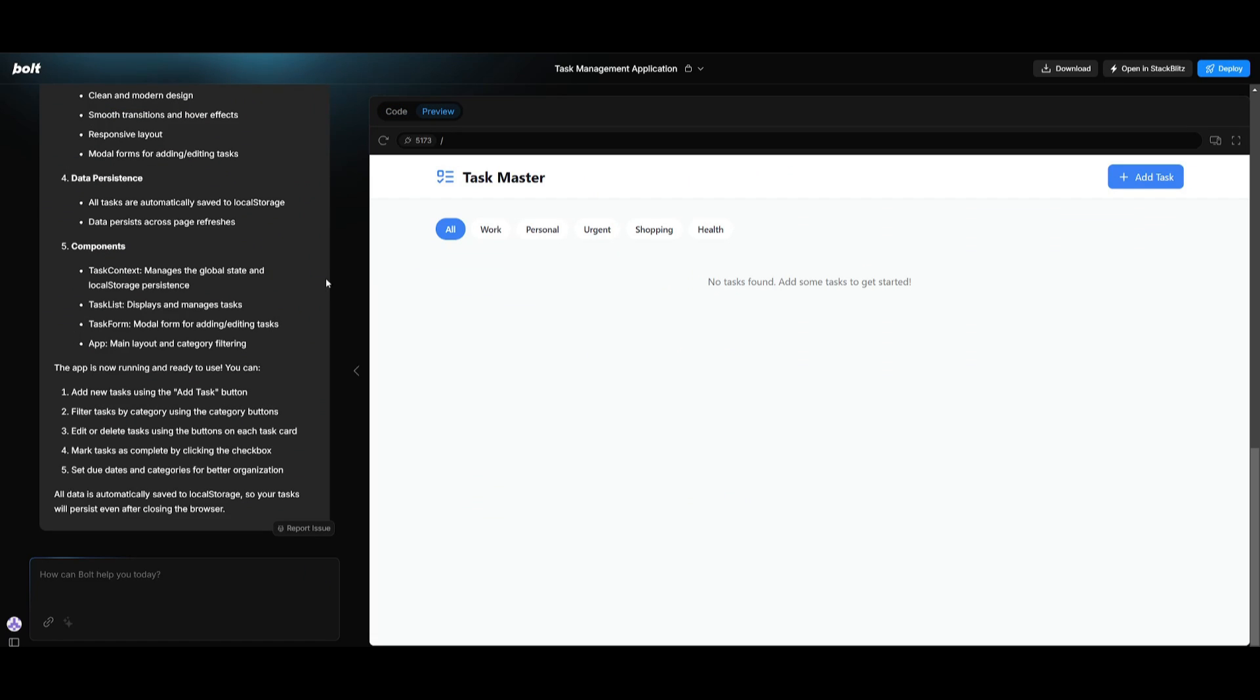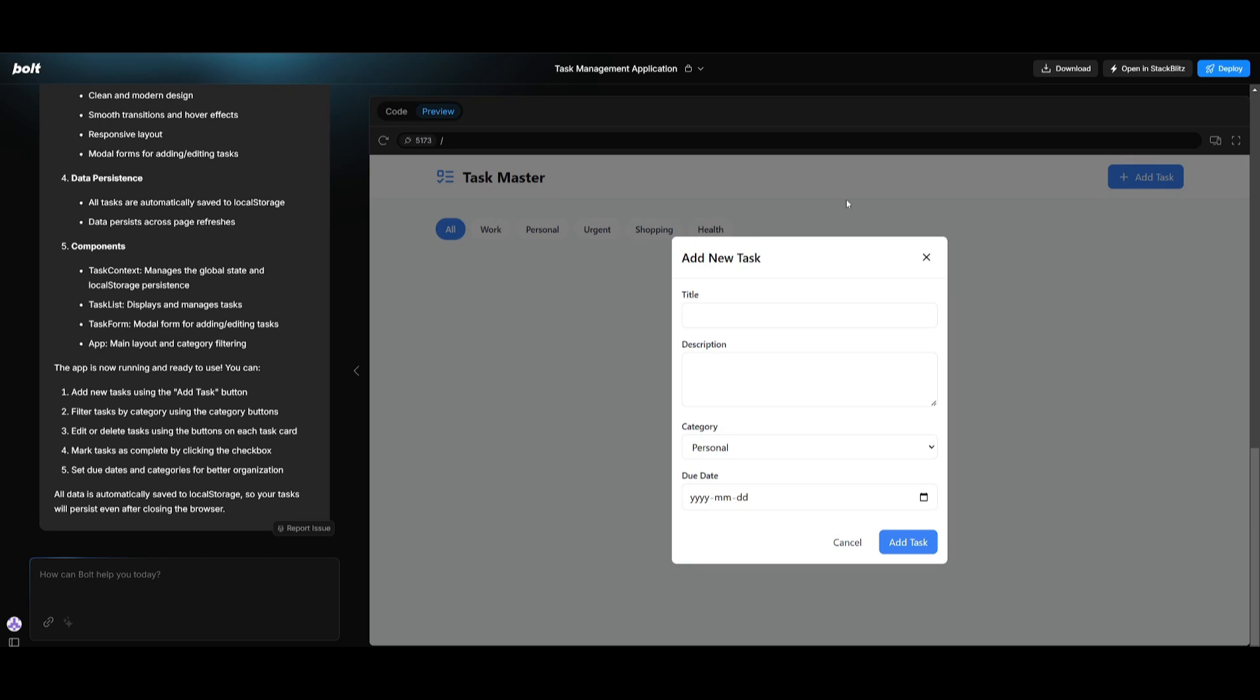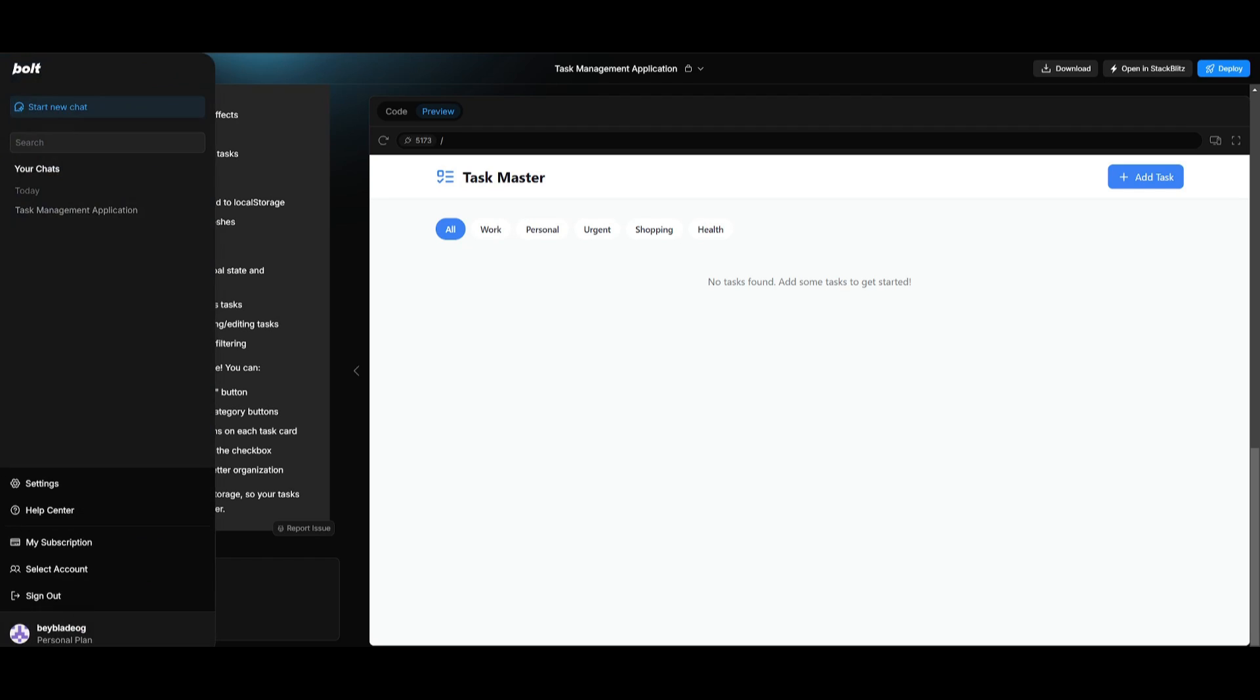And there we go. We have our first iteration of our Taskmaster app. It looks like it has built a couple of different categories for us to track our different tasks, and we have the ability to add tasks. So it looks like it has built the first functionality of this application. And what we're going to be doing throughout this video is iterating on it further, and having it linked to database to create that full stack application.